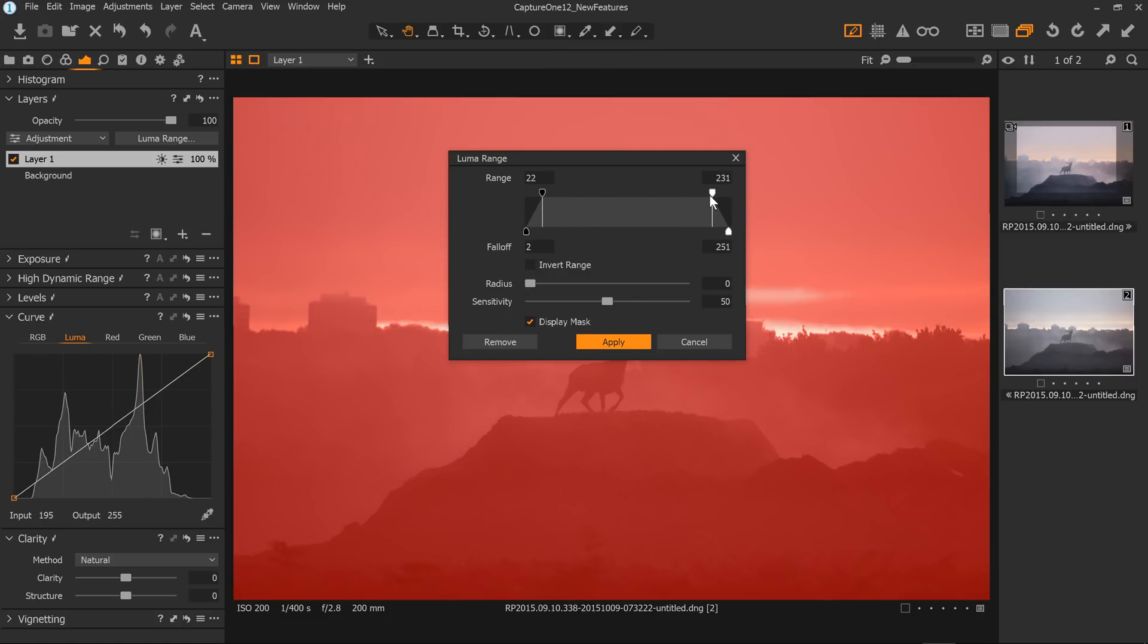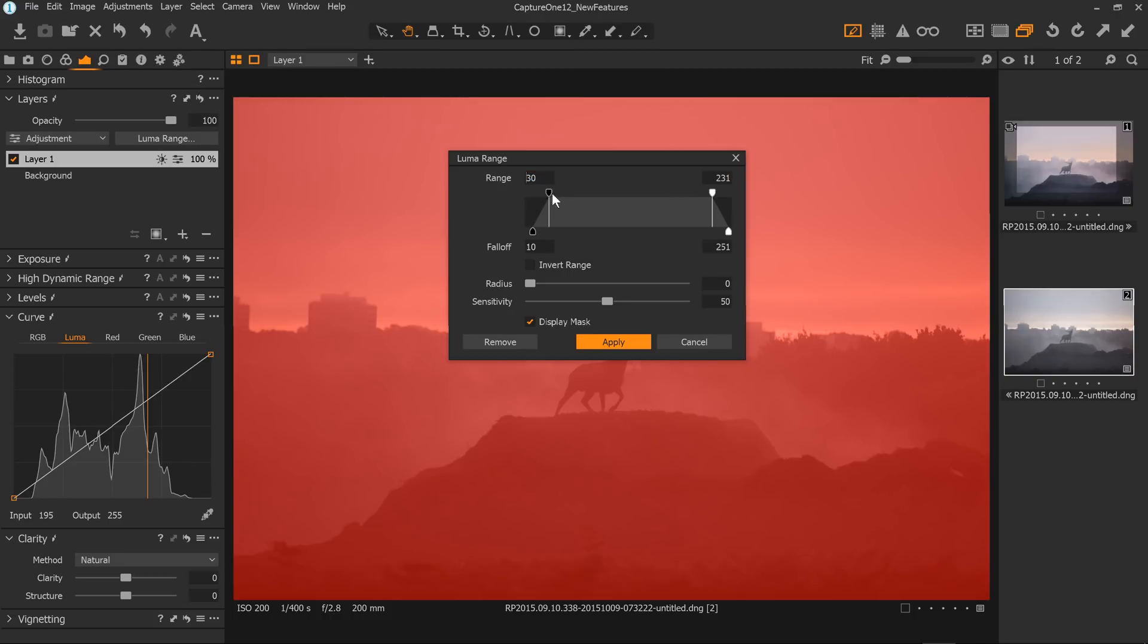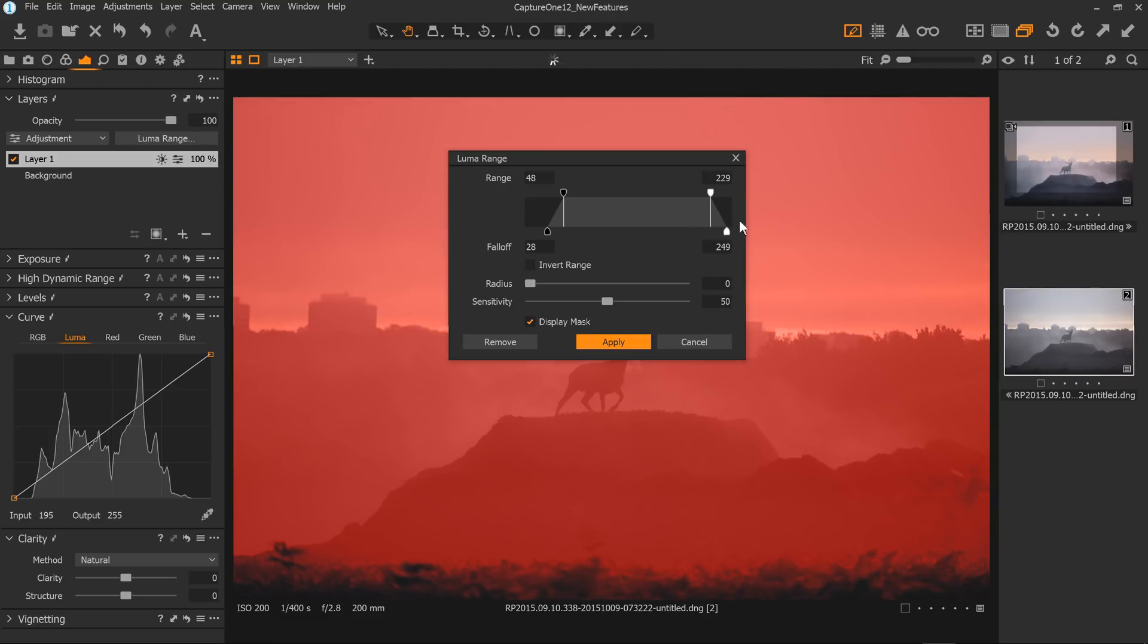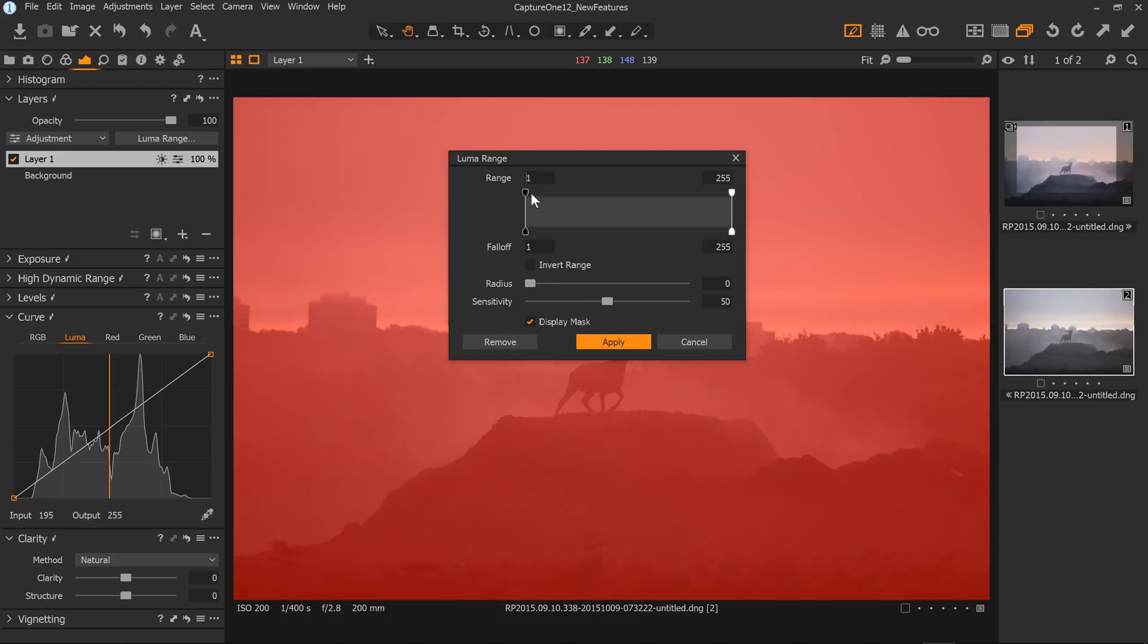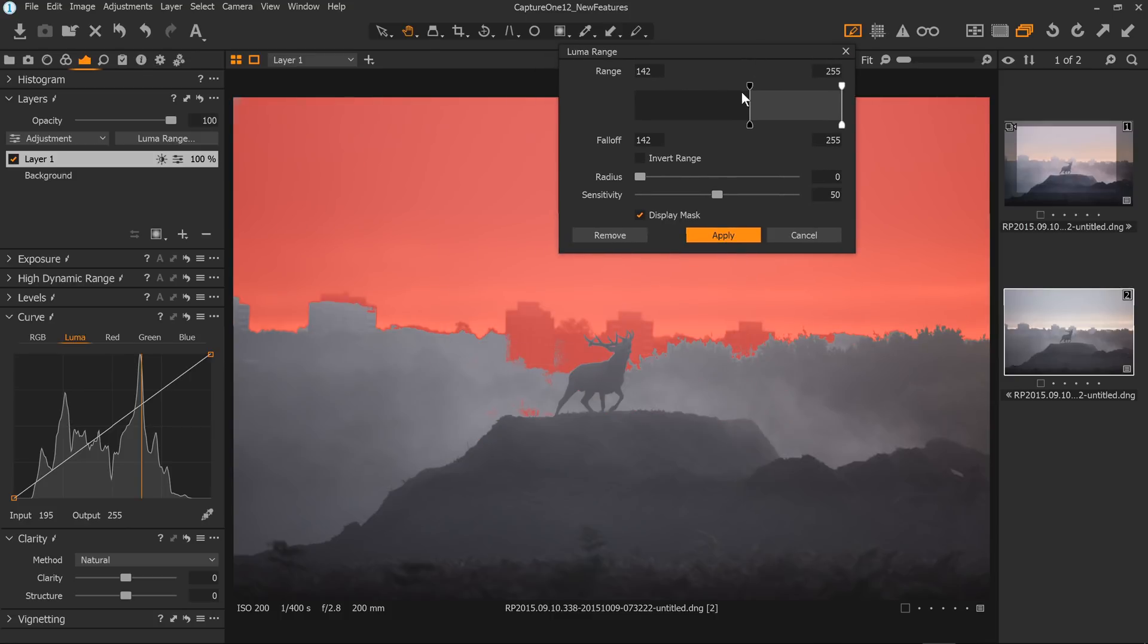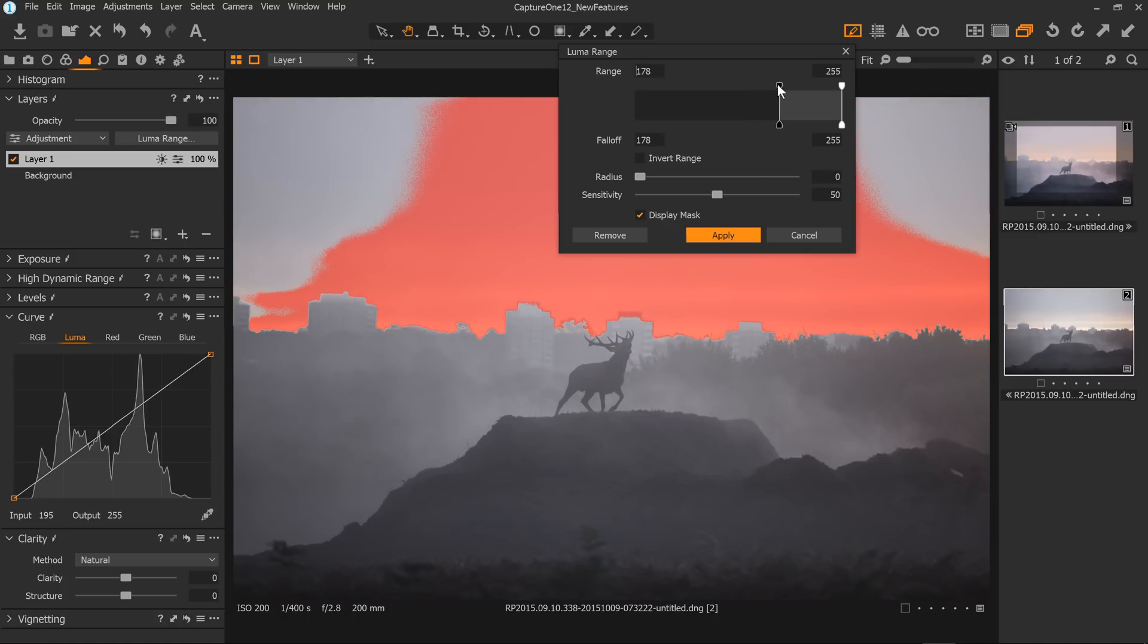So this would be the shadow side and this would be the highlight side. Now you can see the mask is adjusting as I move these points. Let me just move them back. So here we have our top two toggles and this is going to, if you look at the kind of numerical values up here, this is going to decide where our mask kind of begins on the shadow side and then where it begins on the highlight side. So the top of the highlights over here is going to be the brightest parts of our image and the bottom of the shadows over here are going to be the darkest parts of our image.